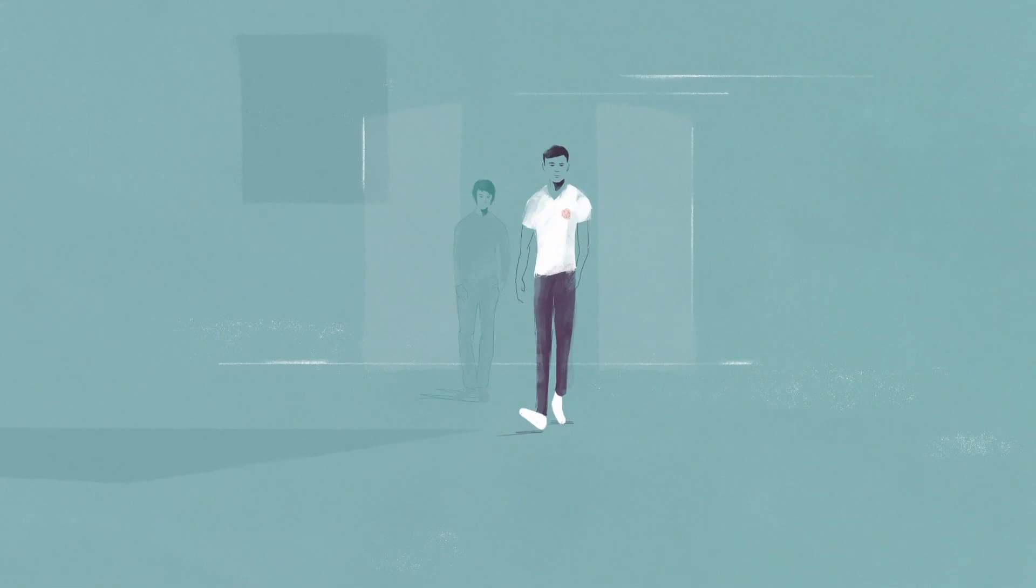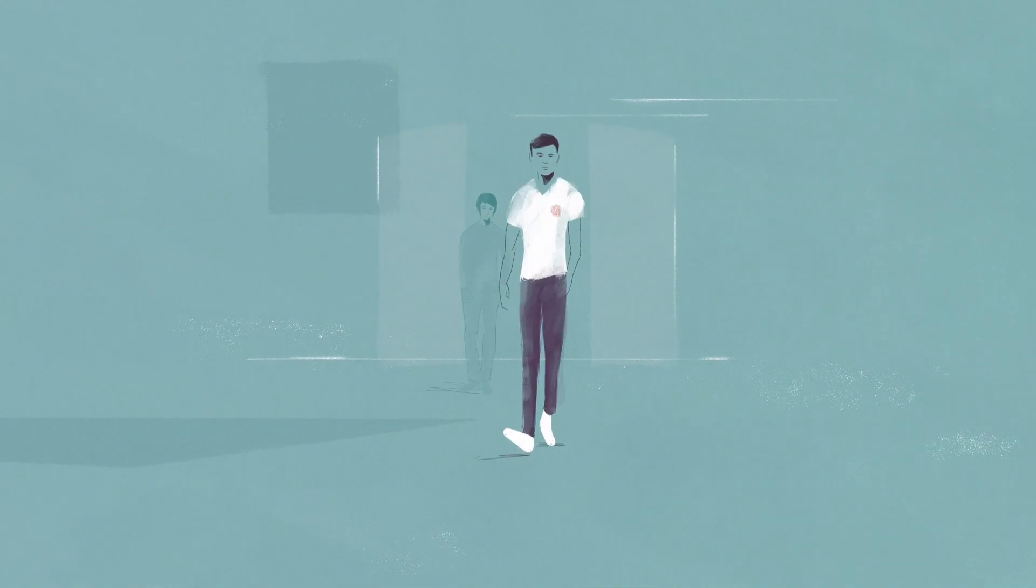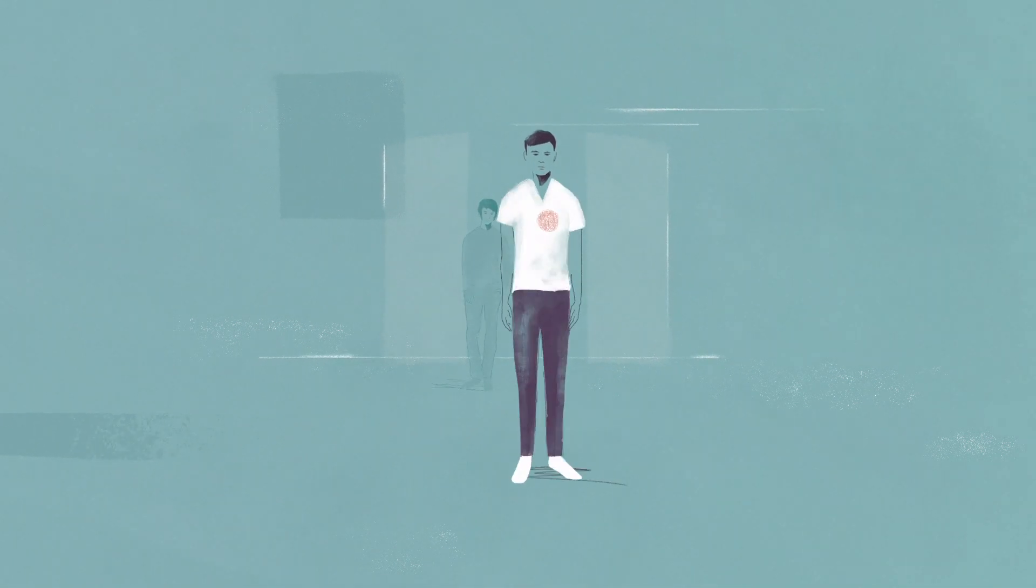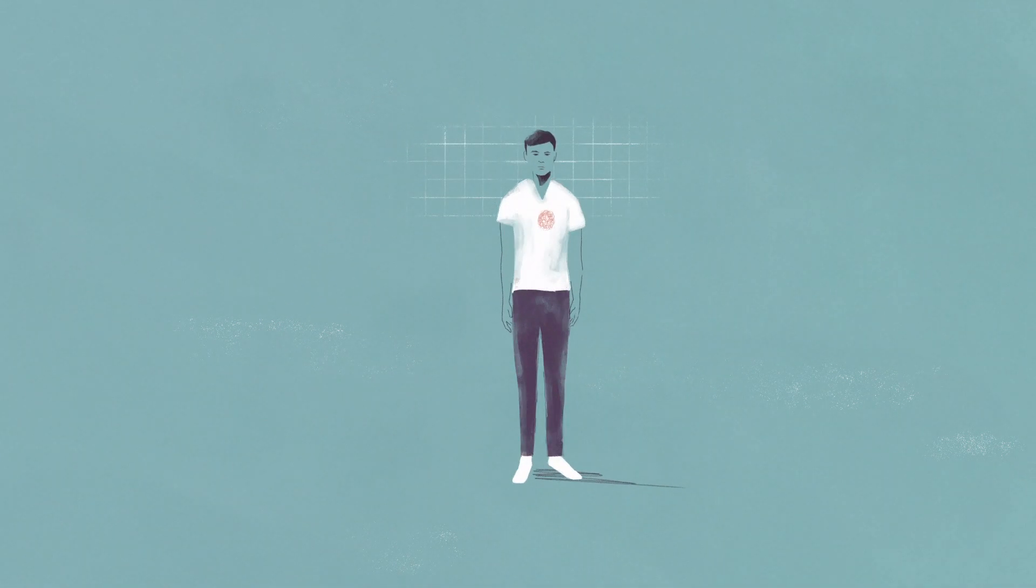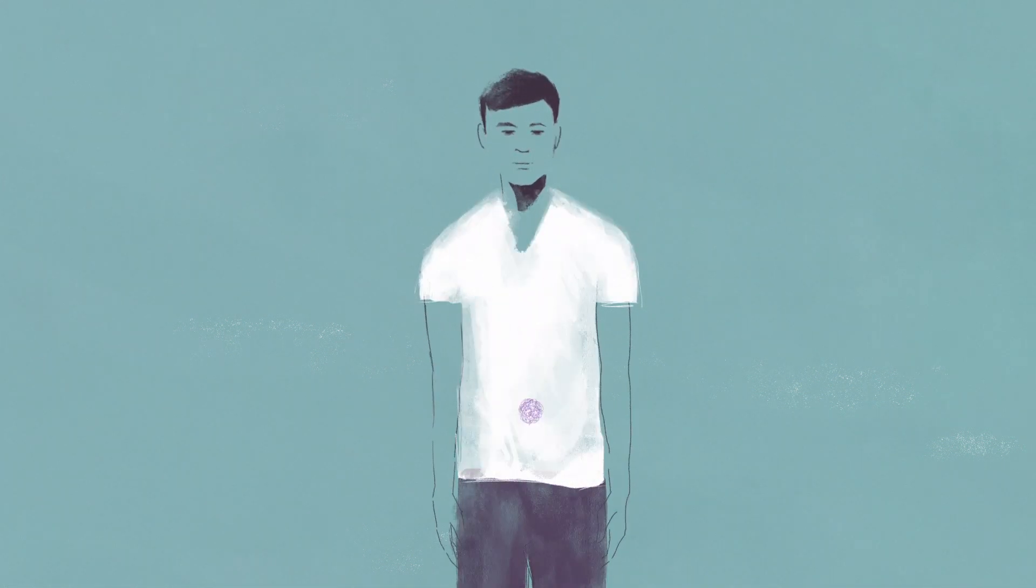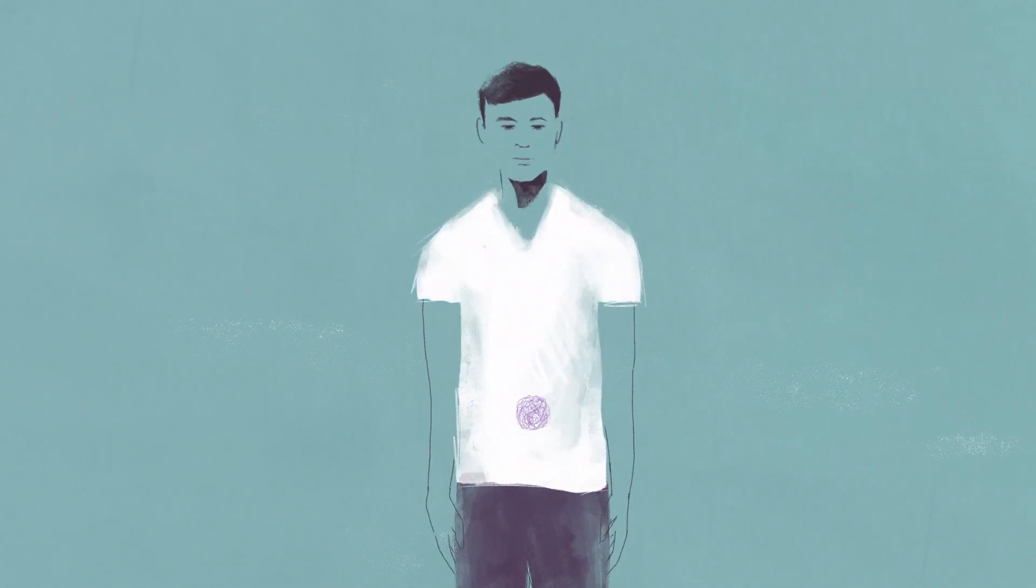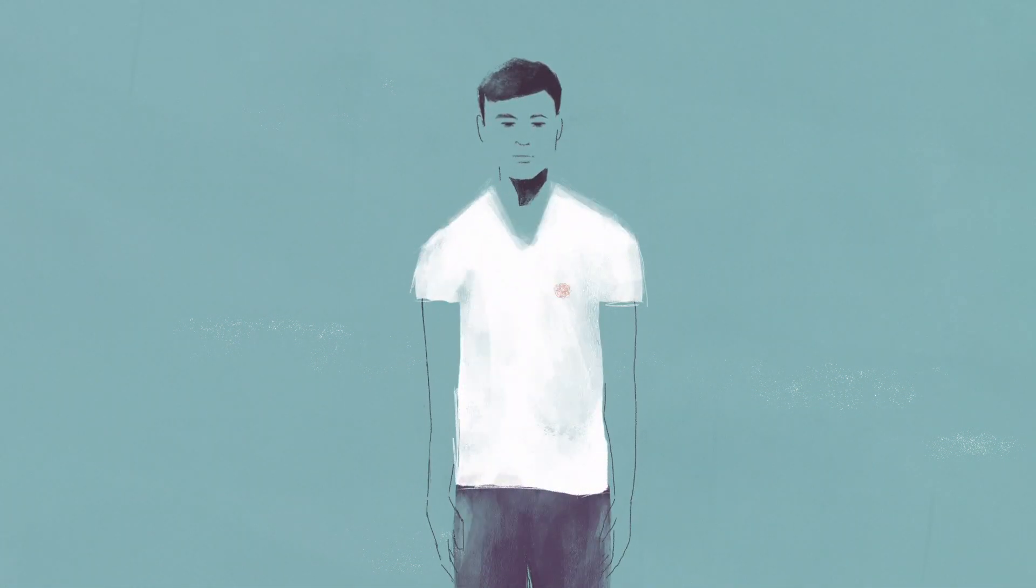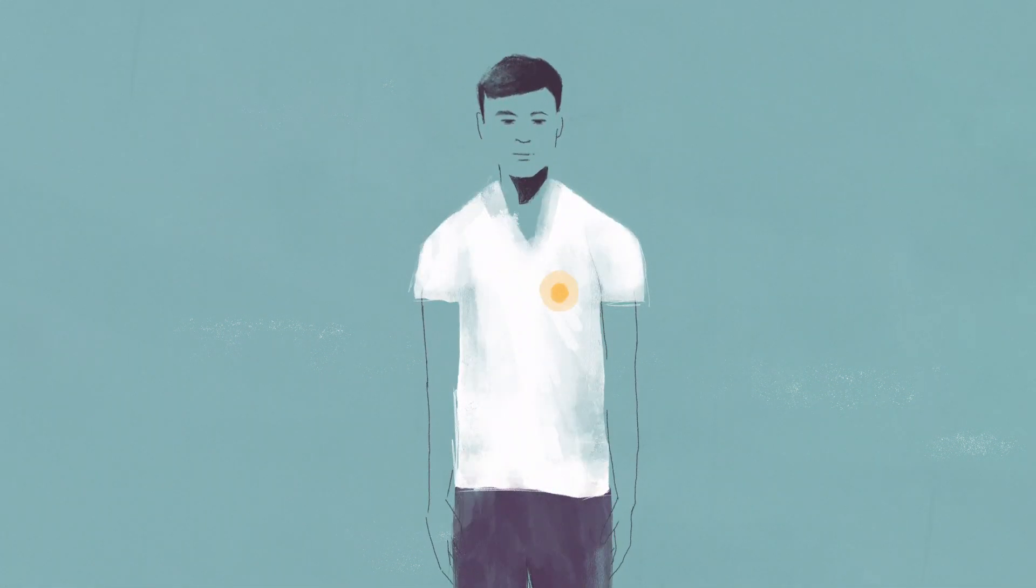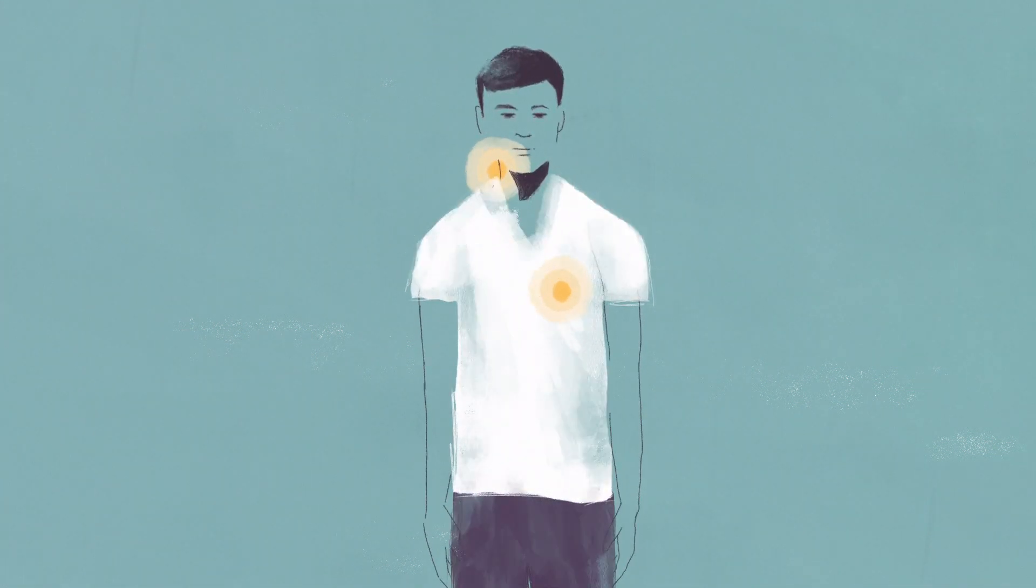It's a type of cancer that starts in the lining of an organ in the body and quickly grows from there. We see that it can affect many different organs and can happen anywhere in the body, often occurring in the chest, head, or neck.